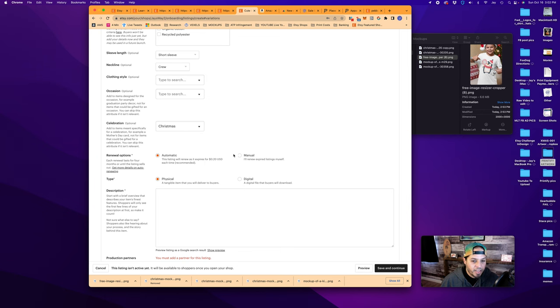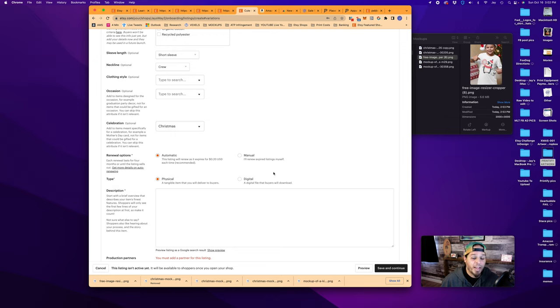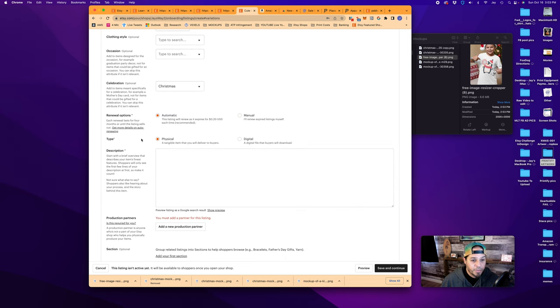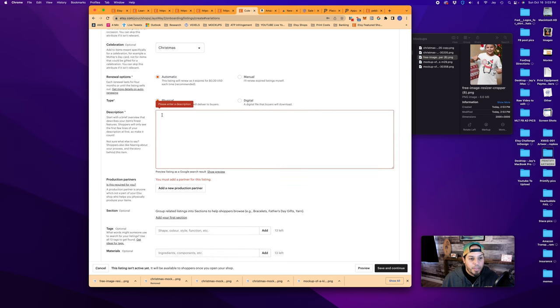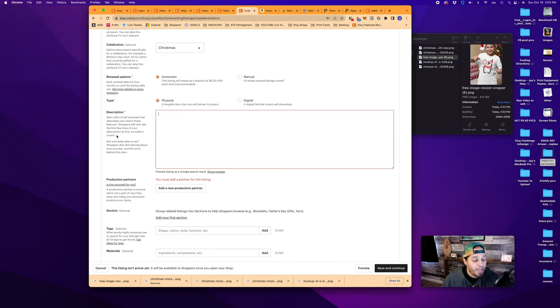If it does happen to be stagnant and not sell in four months, I won't forget. It won't go to expired and I won't have to renew it. So for type, it's either a physical or a digital product. It's physical, which is a tangible item. In your description, shoppers will only see the first few lines of your description at first. So make it count. This is exactly what I preach. These are the things that will tug at their emotional heartstrings, right?